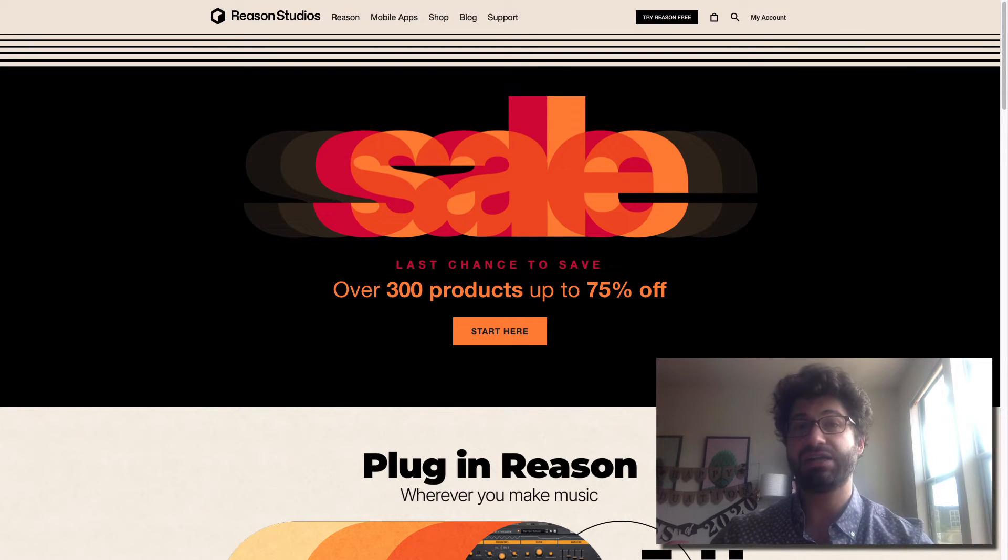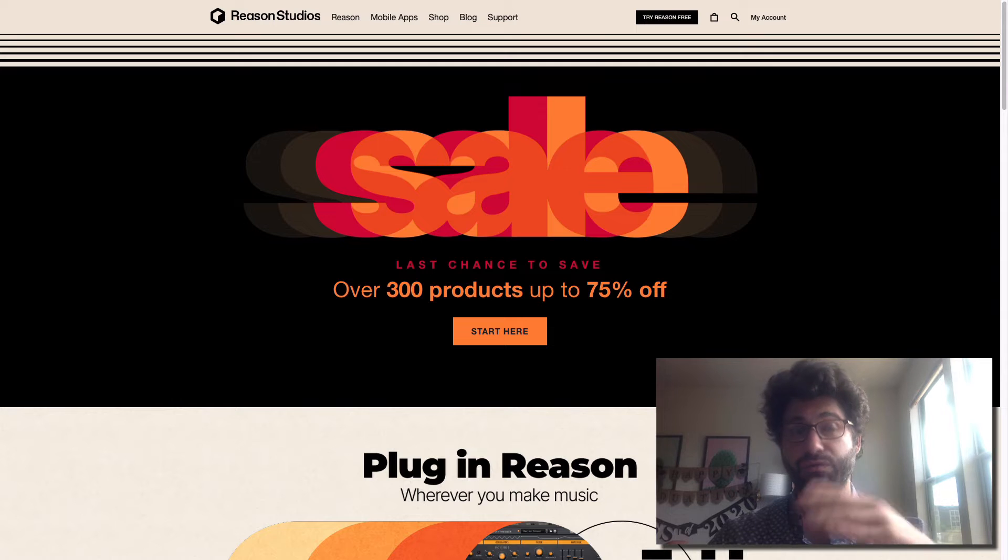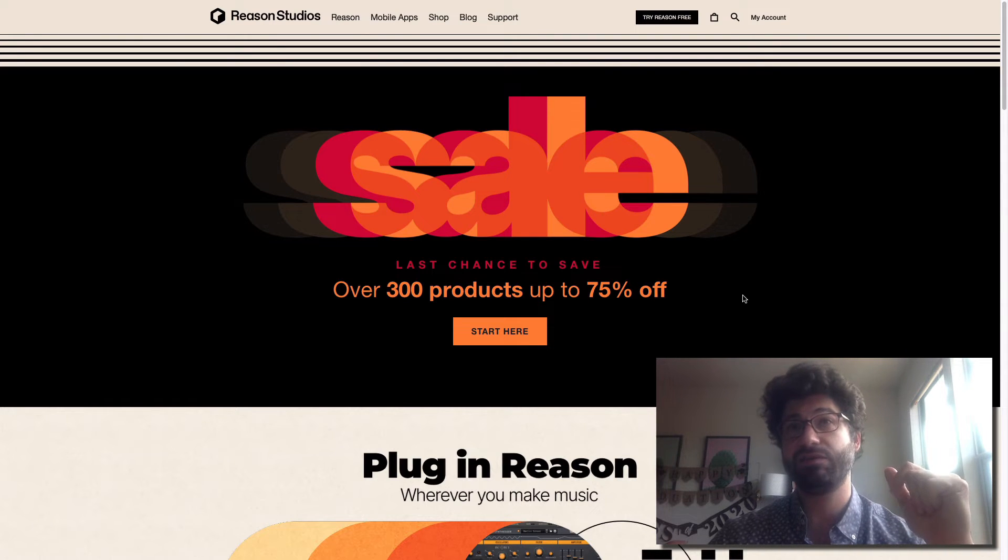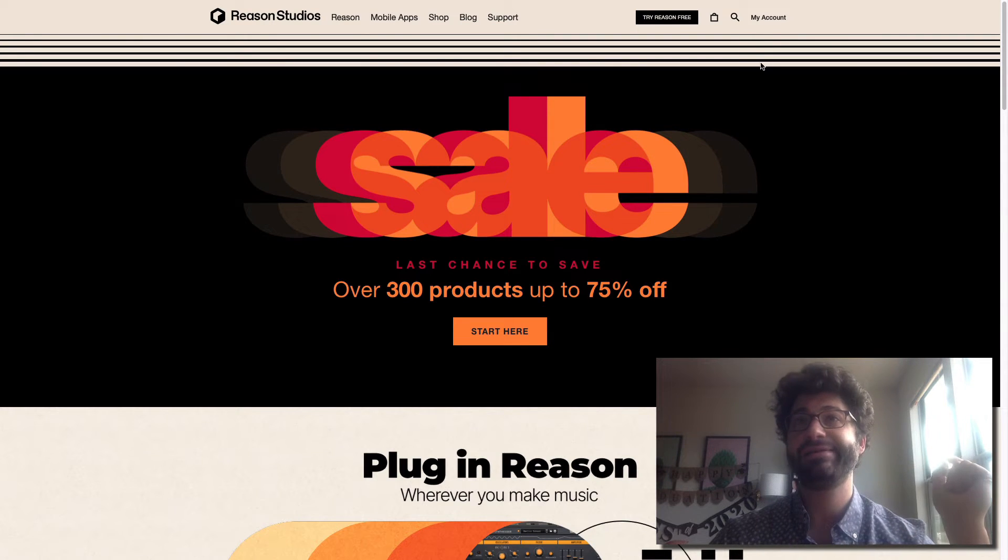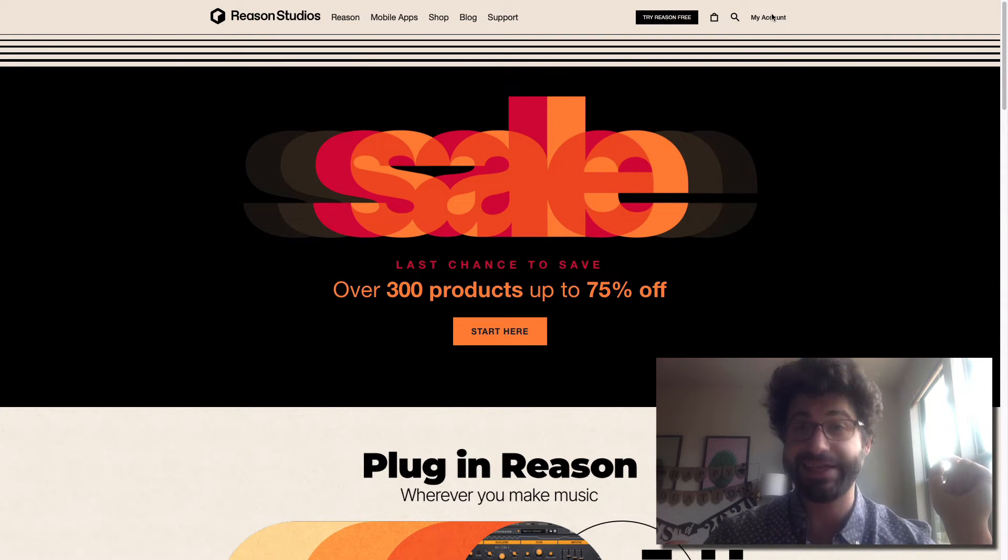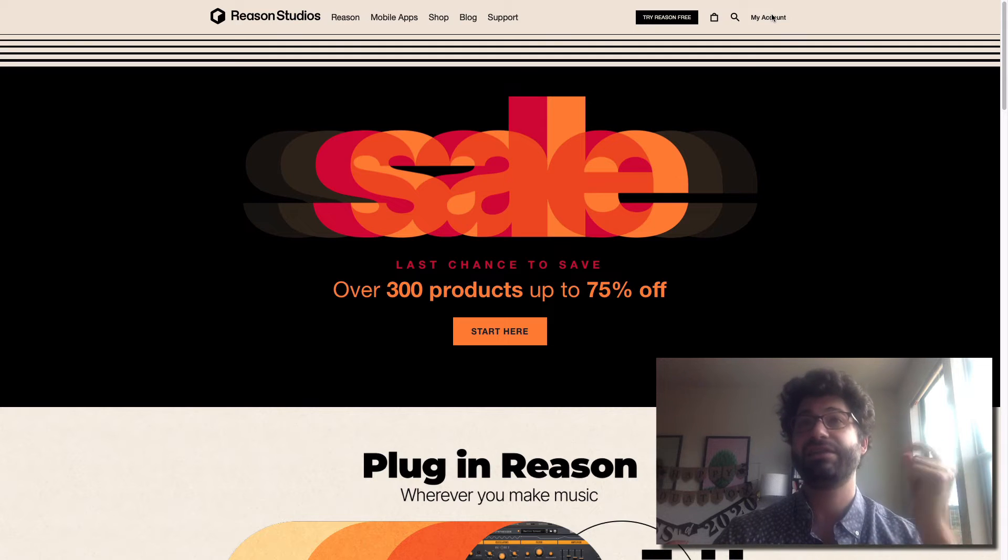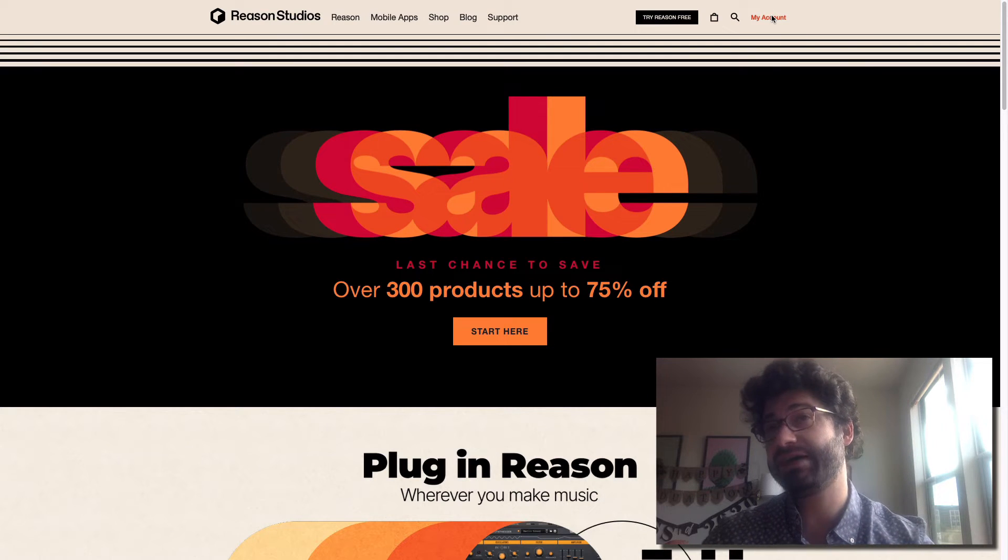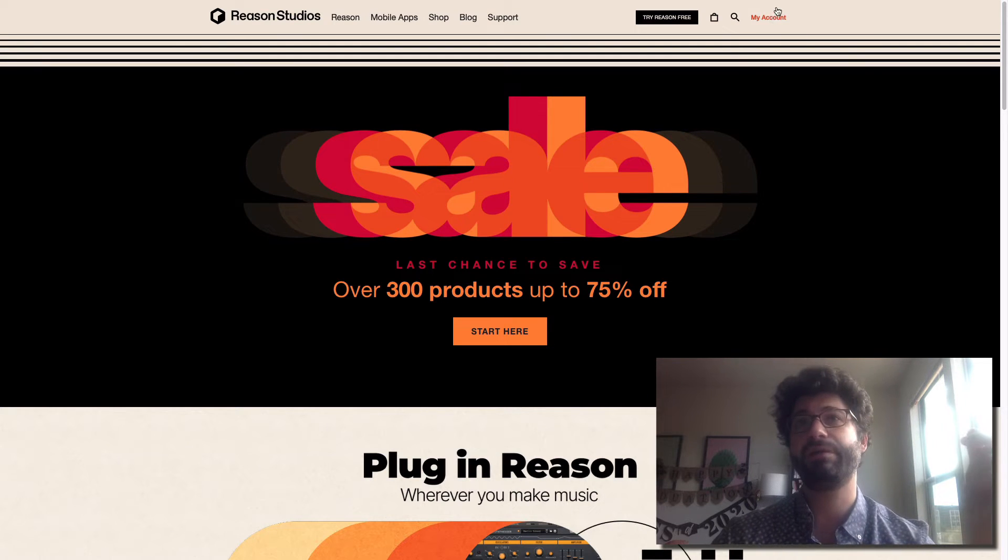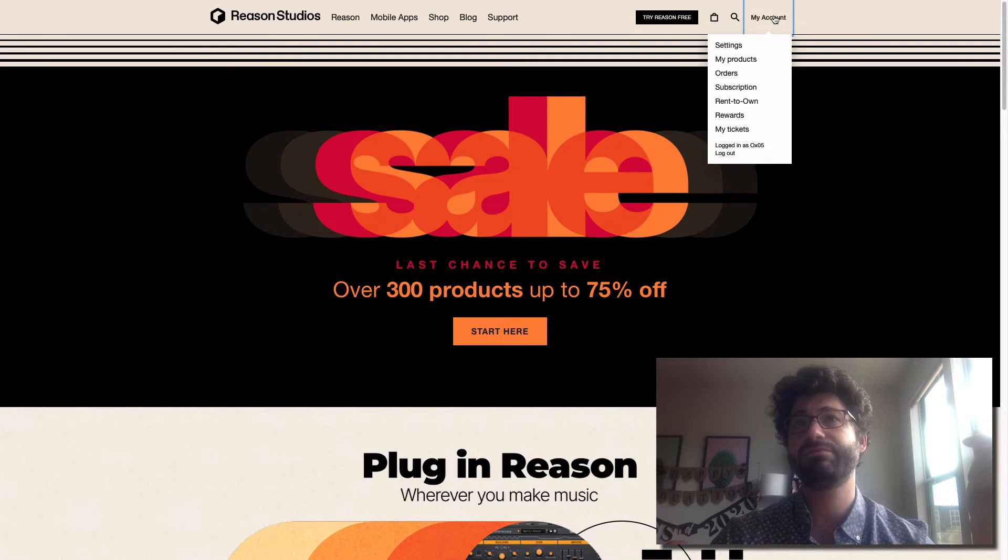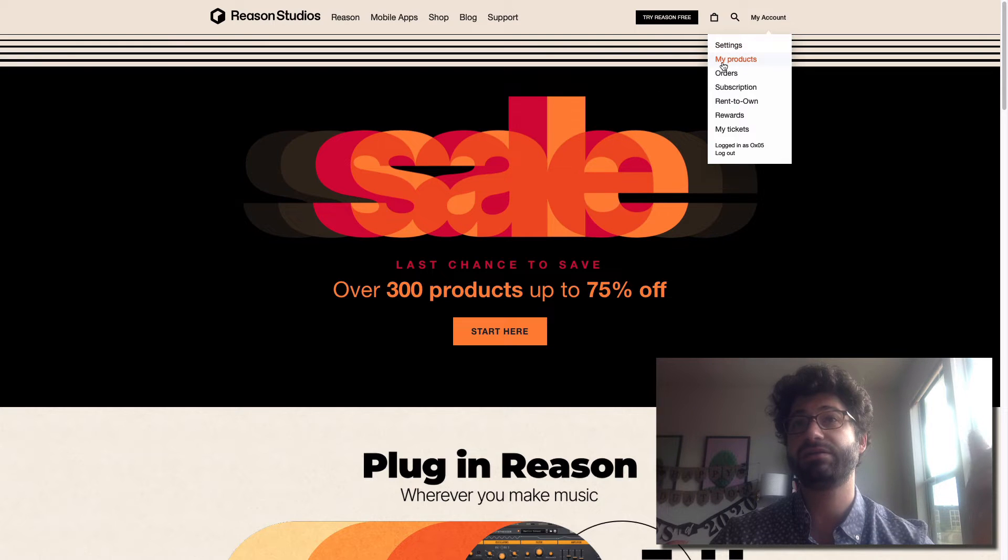Instead, you've got to go to the Reason website, reasonstudios.com, RIP propellerheads.se, log in to your account and click My Account up here in the top and go to My Products.